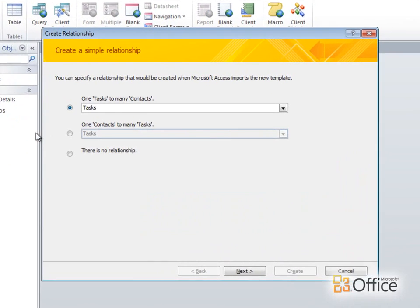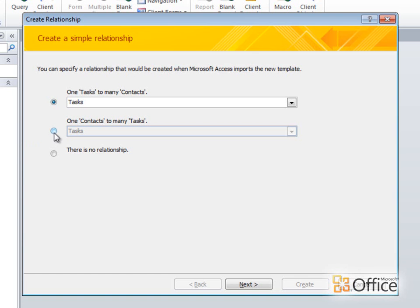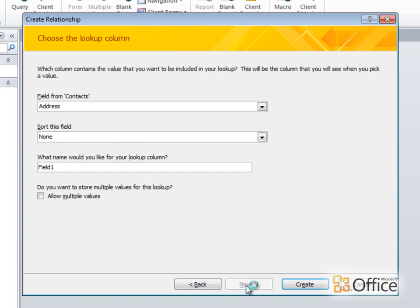This dialog box lets me specify how the new contacts records will relate to the existing task records. In my case, I want to be able to assign more than one task to each person on the team. So for one contact, there can be many tasks. I'll click that option, and then click Next.